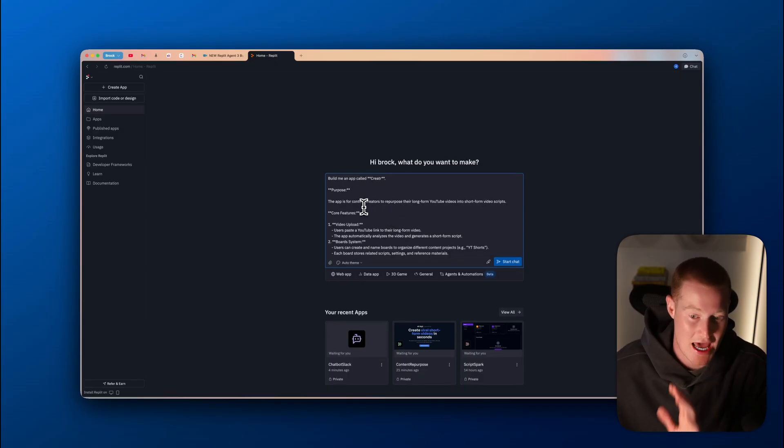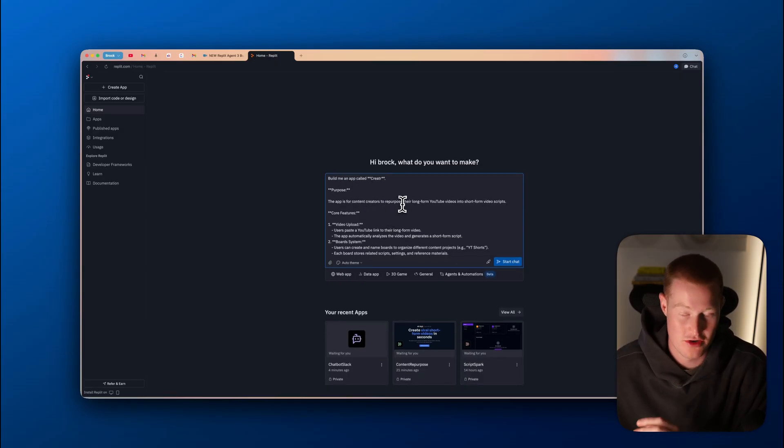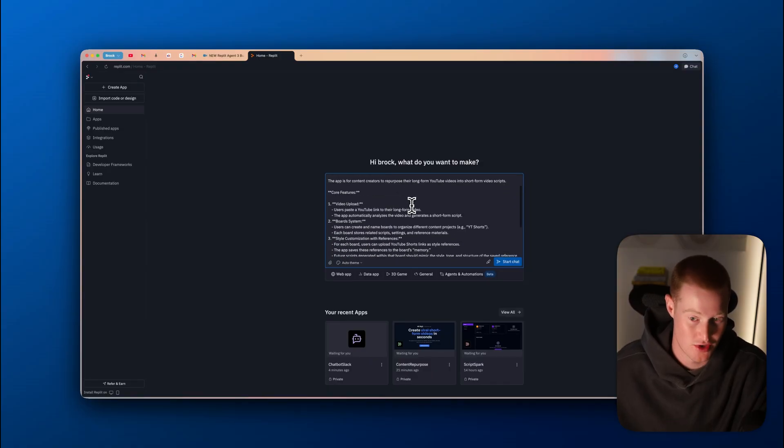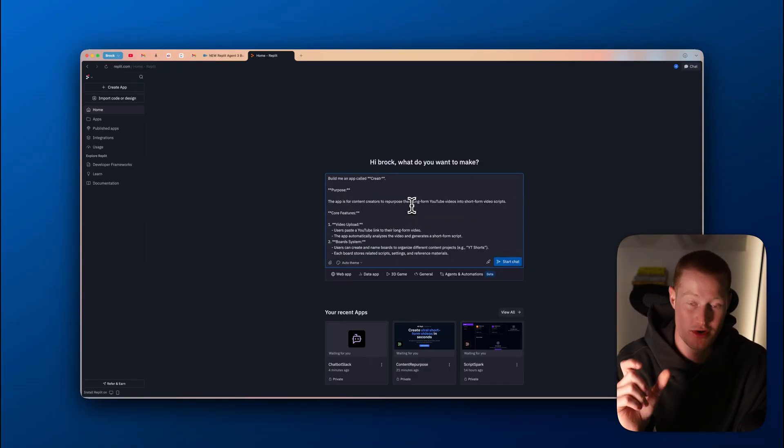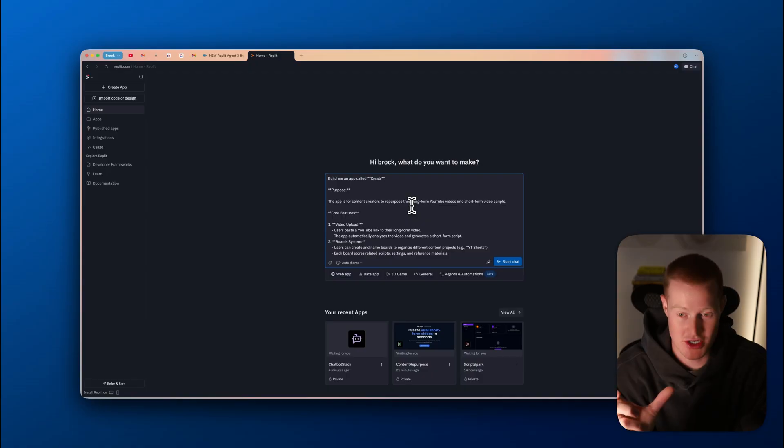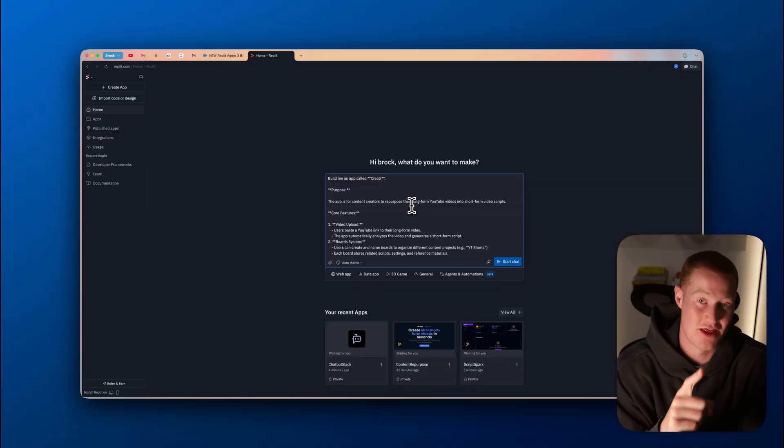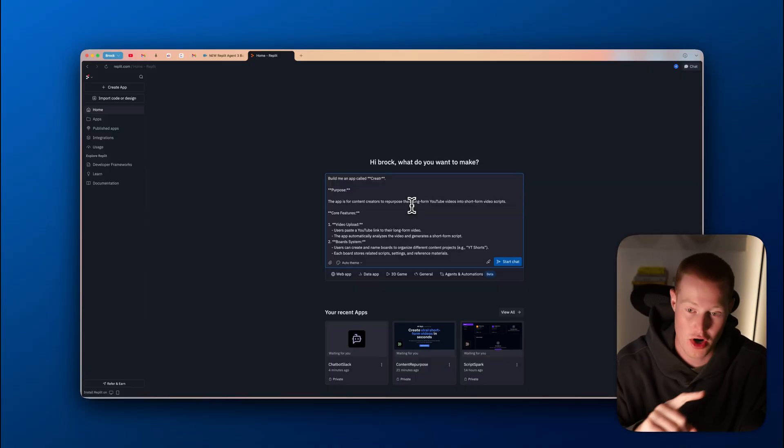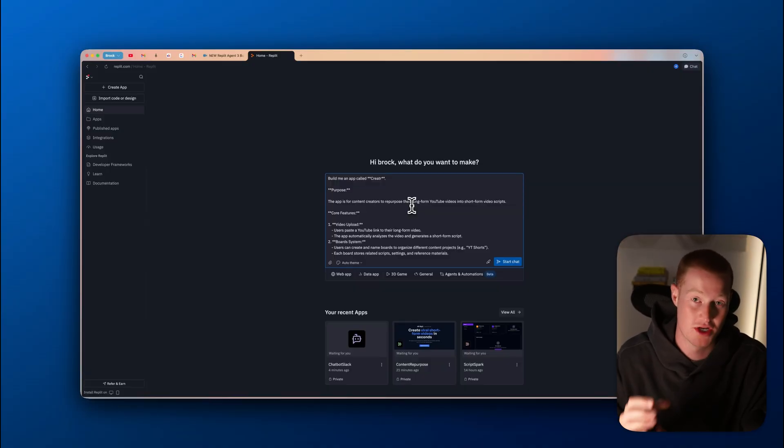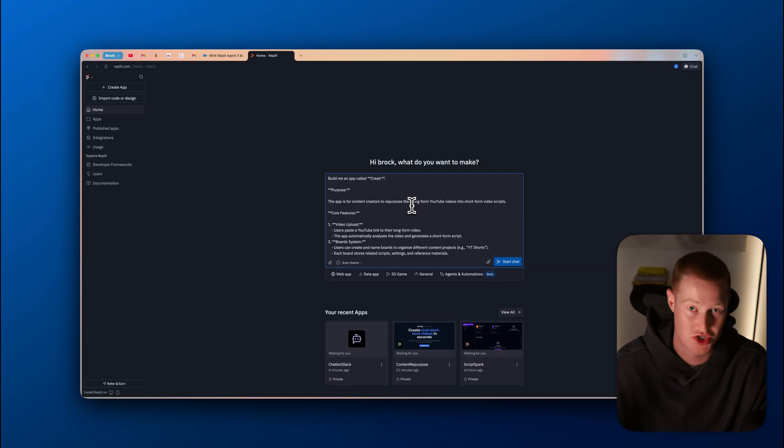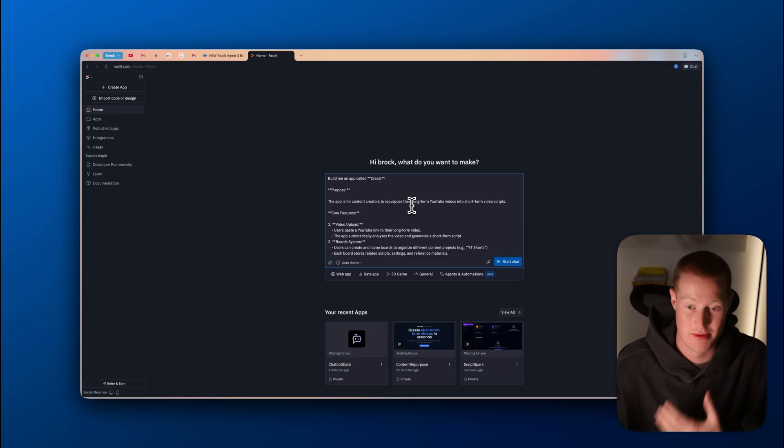I said build me an app called Creator. The purpose is an app for content creators to repurpose their long-form YouTube videos into short-form video scripts. Essentially, what I want a content creator like me to be able to do is upload a link to one of their newest long-form YouTube videos, and then automatically have that be repurposed to a short-form video.